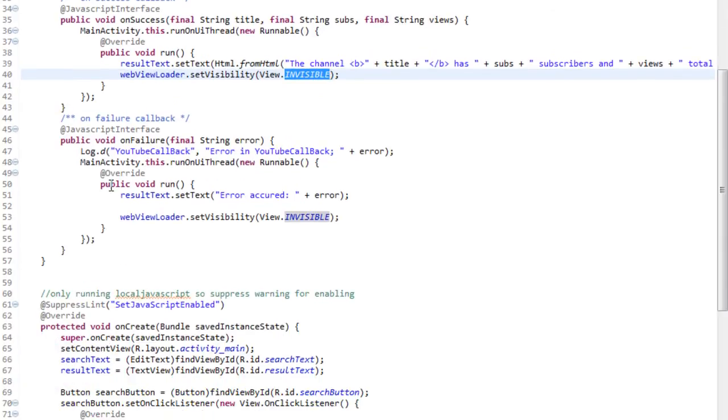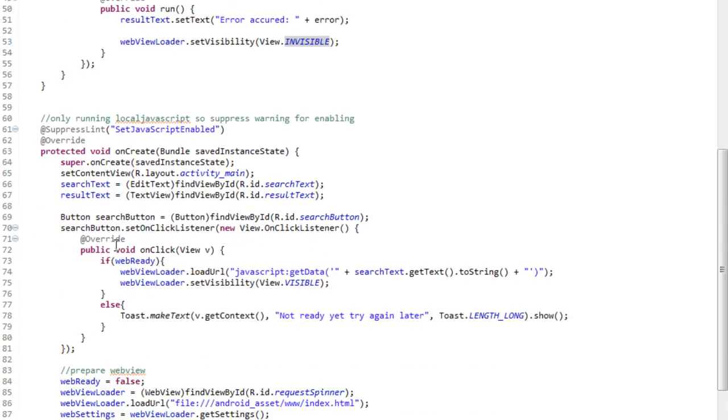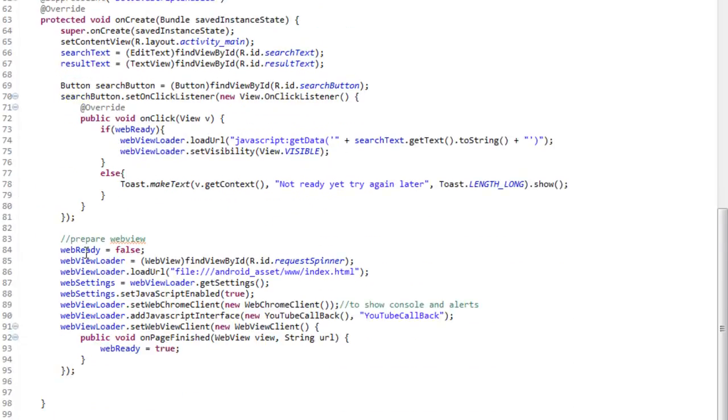Similarly, in our onFailure, we'll display the error message in our result text view, and we'll set the visibility for our web view to invisible.